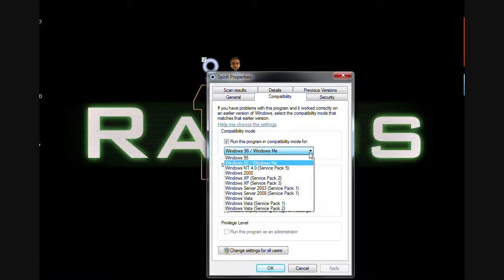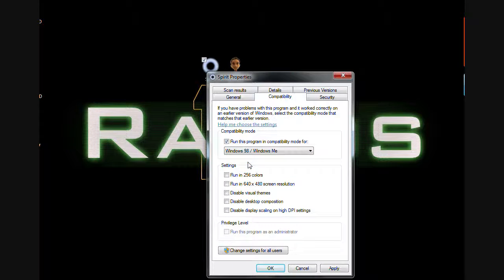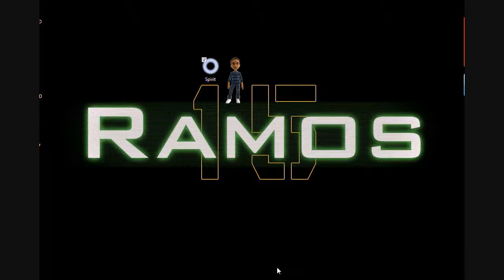Click this arrow and click Windows 98, Windows Me. Then click Apply and then click OK. That's how you do it. Thank you for watching.